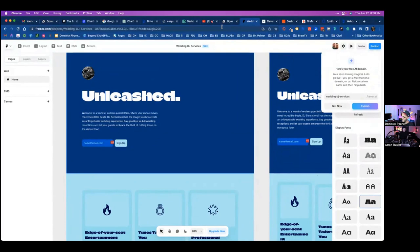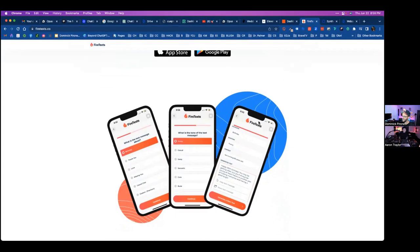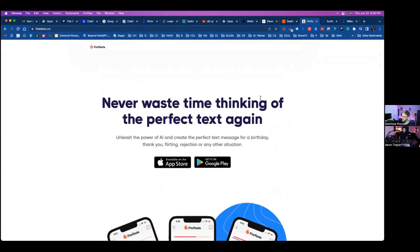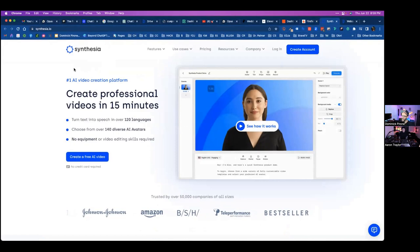There are also apps that help you craft the perfect text to send to clients for follow-up or to ask for reviews — never waste time thinking of the perfect text again. Another sales tool to keep your eye on is Synthesia.io. You can literally have an AI talking head take any text and turn it into speech in over 120 languages. They have men, women, English accents, people of color — and the video will be produced by this AI character.